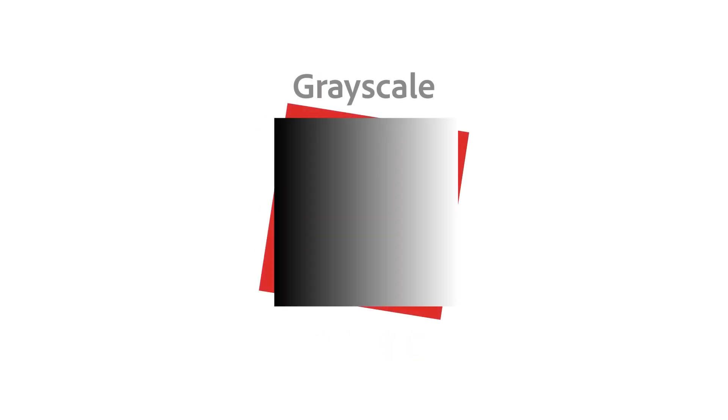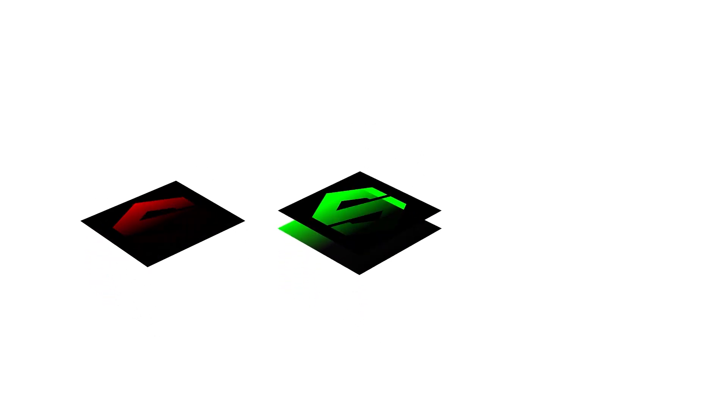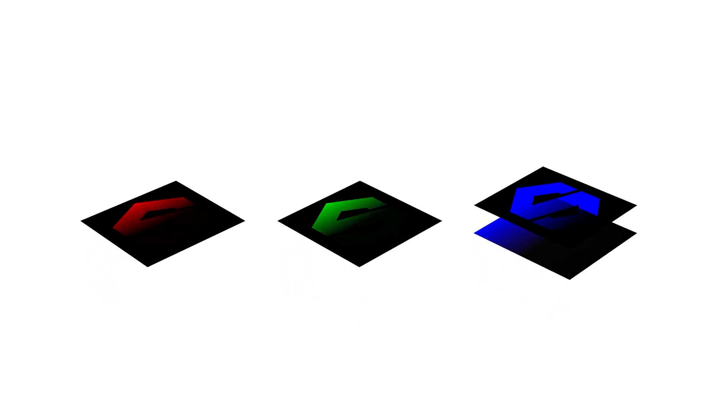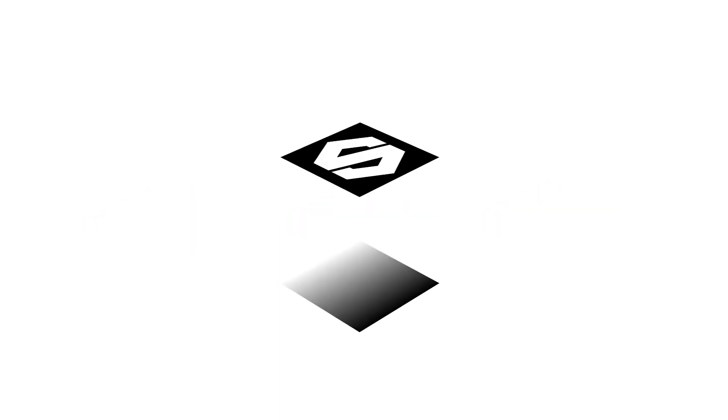Grayscale data is much simpler. There are no channels, just a single value between black and white, sometimes referred to as luminance. In the context of a blend mode, this makes things much simpler to understand. Blending doesn't need to happen for the red, the green, and the blue channel individually, but just once for the grayscale value.